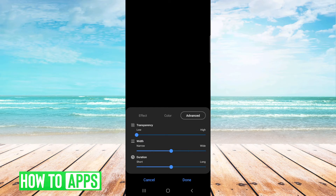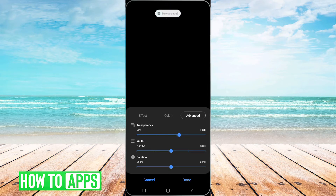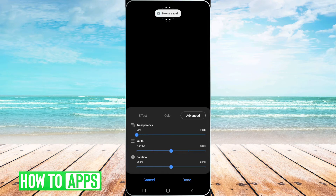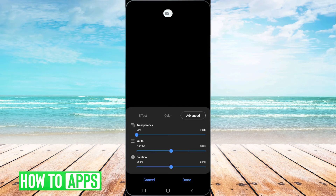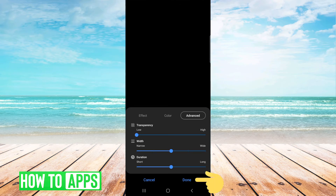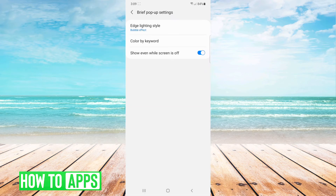You can click on advance and choose the transparency that you want. I want it to be really bright so I'm going to choose a low transparency, but I'm going to leave width and duration at medium and click done.